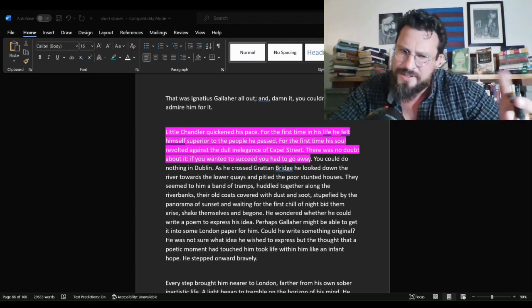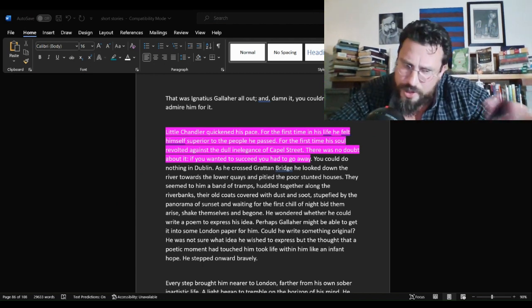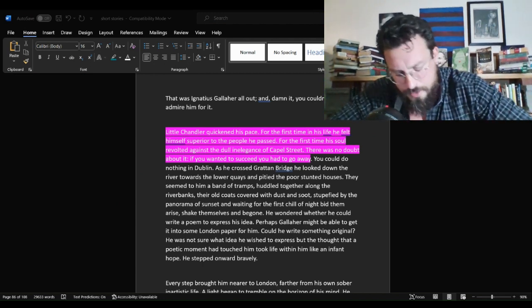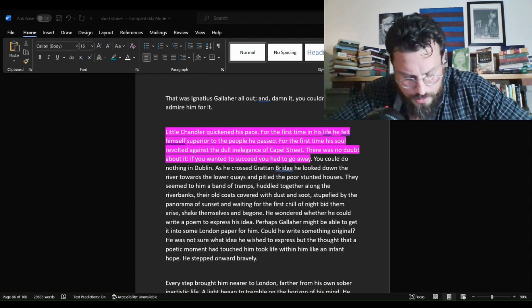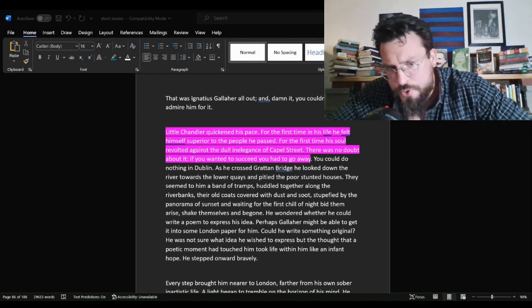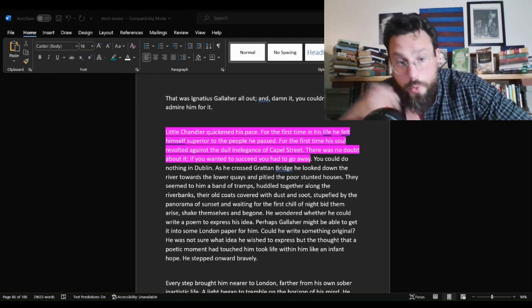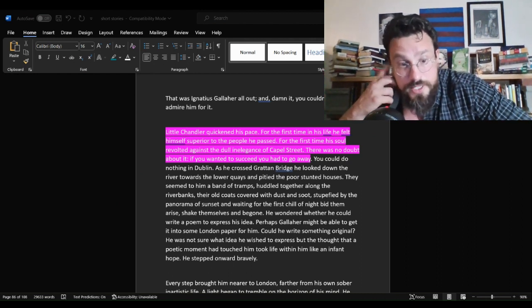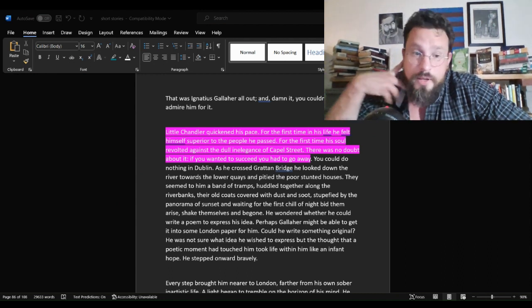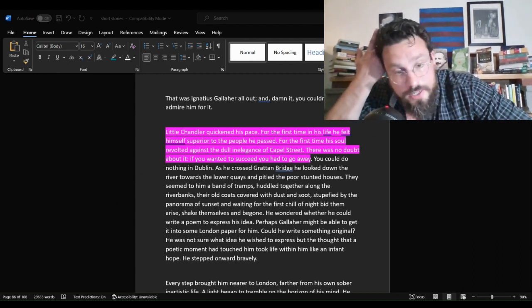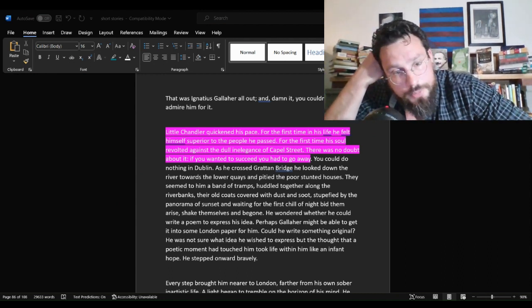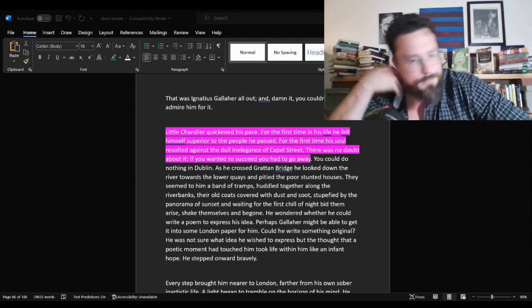He thinks he's a writer. Maybe he's not. He could be, though, don't you think? And he feels trapped. He's cloistered himself into this life, and then he feels trapped by it.